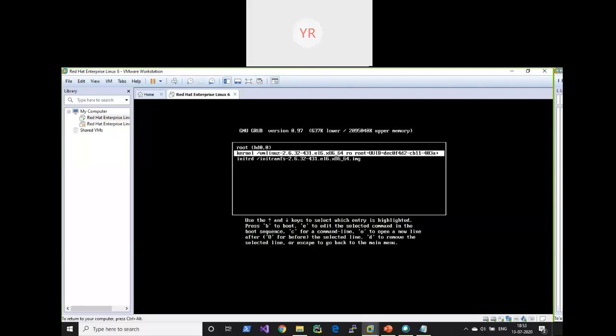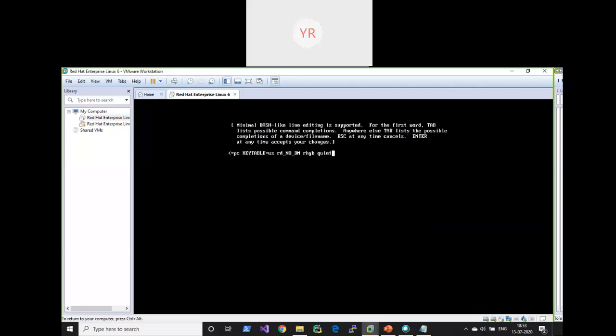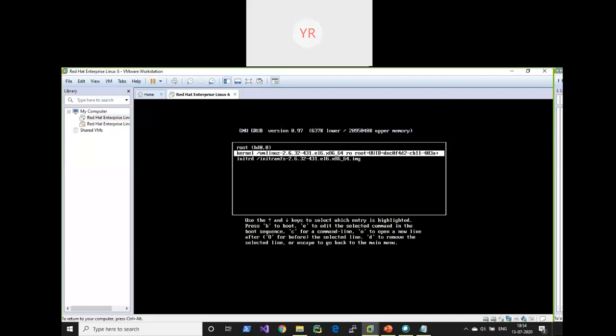Now press E again and that will let you edit the kernel parameters. Enter a space and '1' — that means you are going to run level 1, which is single user mode. Press Enter. The old screen will appear again showing boot with this kernel at run level 1, so now press B.